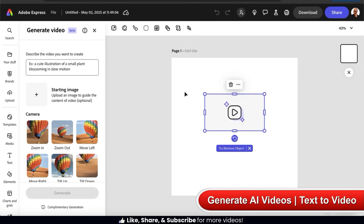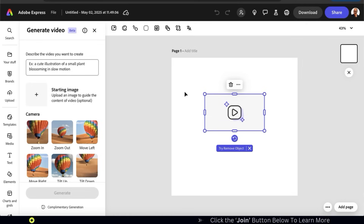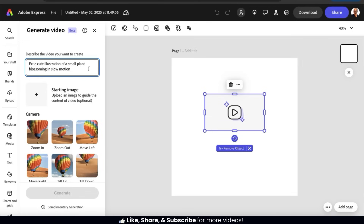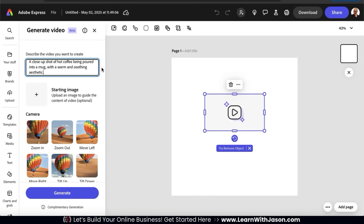Now that we've accessed the Generate Video feature, let's test it out and see what it can do. At the top of the Generate Video menu, you should see a text field where you can use a text prompt to describe the type of video you want the AI to create. Let's say I run an online store that sells coffee beans and I need a cool video for my website. I could simply go to the text field and tell the AI exactly what I need. For my coffee website, let's have the AI generate a video of a close-up shot of hot coffee being poured into a mug with a warm and soothing aesthetic. When describing your video, you want to be as detailed as possible — describe things like the objects, locations, colors, and tone.